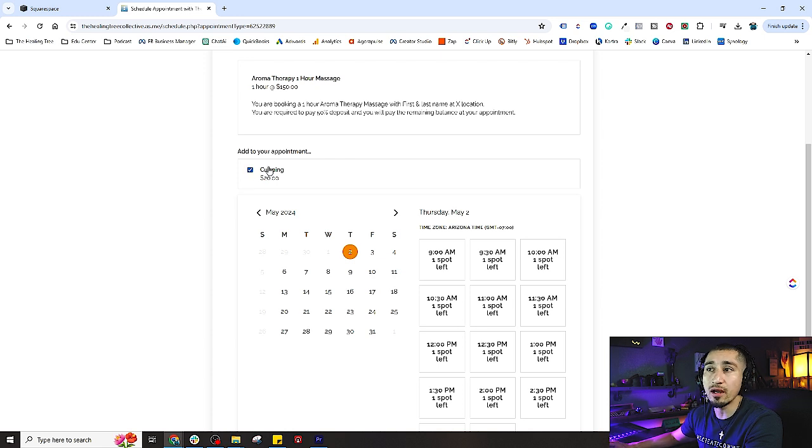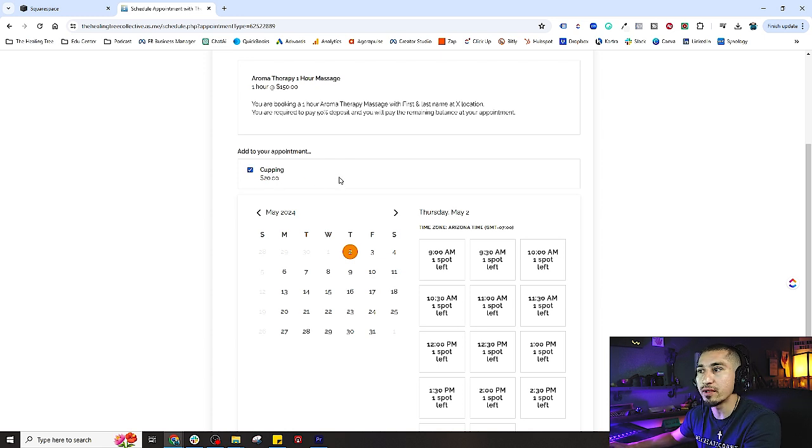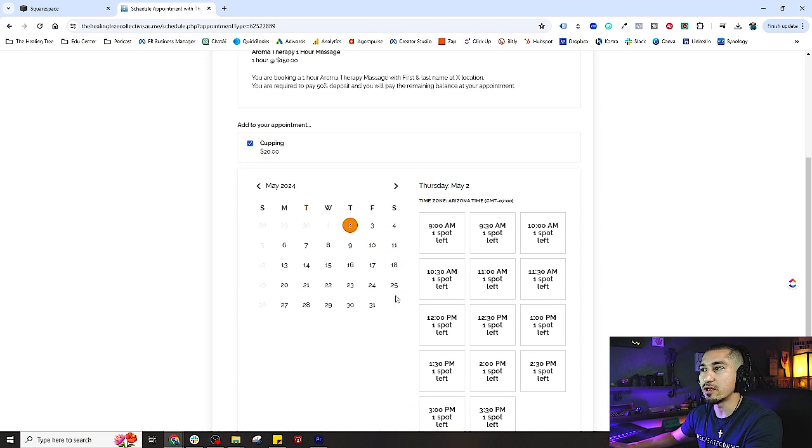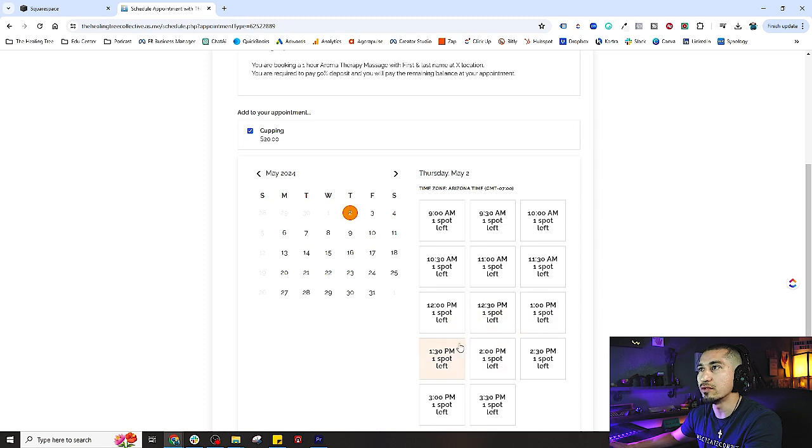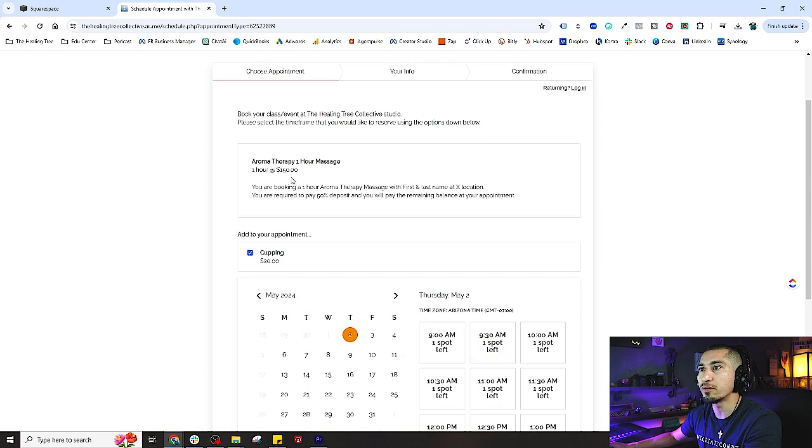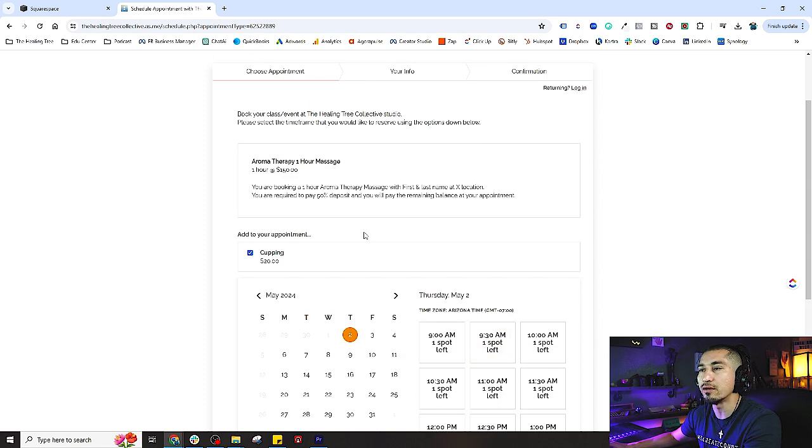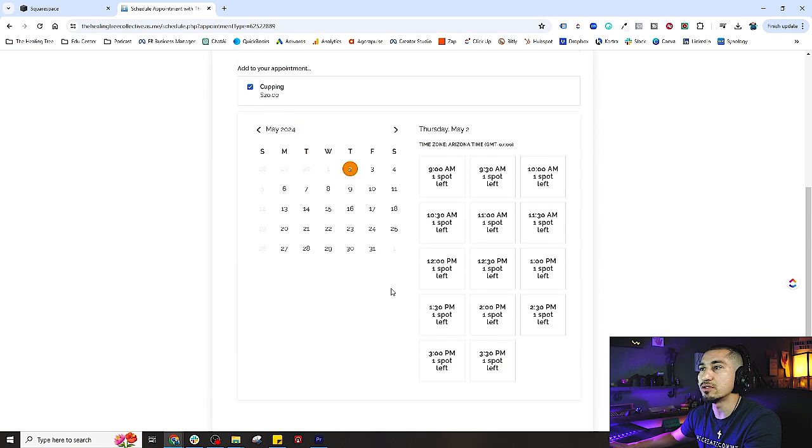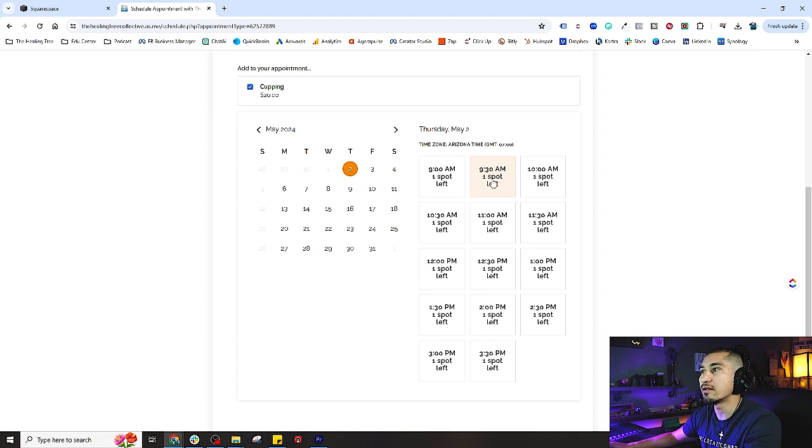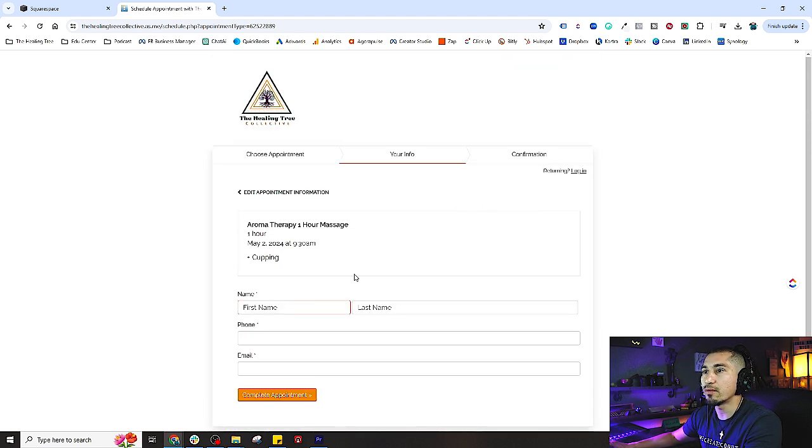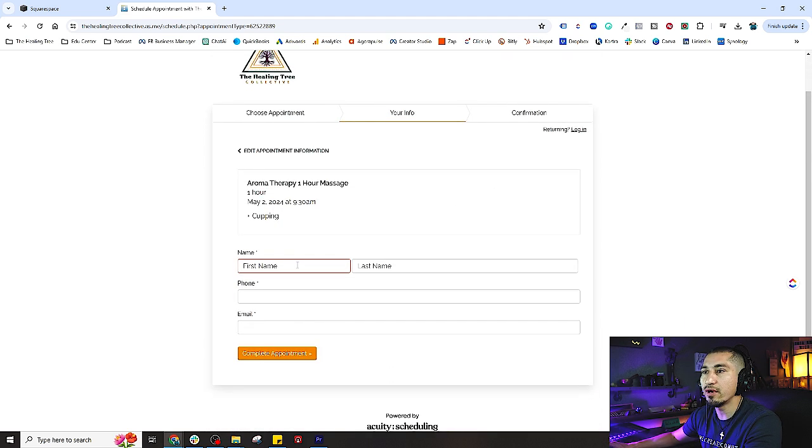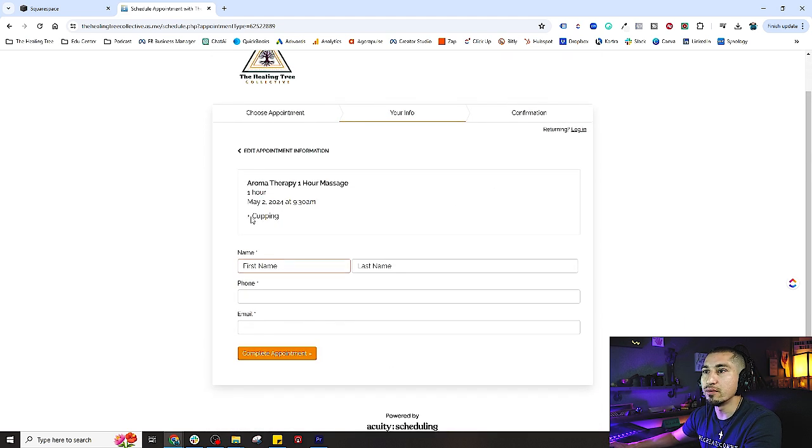If we wanted to add cupping to this, that would be the option right there, and we can add that additional $20 to the original price point of your $150 massage. It's super easy - all your client would have to do is select the time they want to book you for, and you would see that's already added on there.